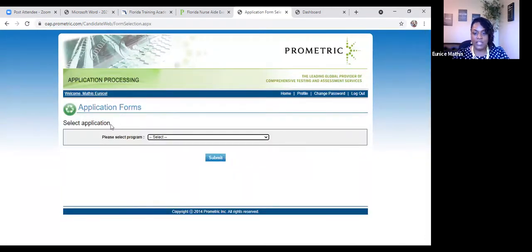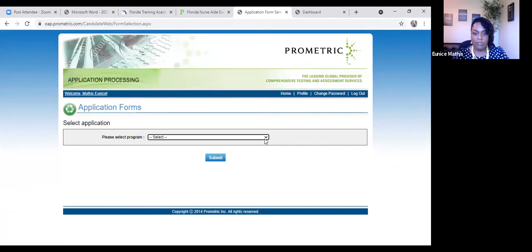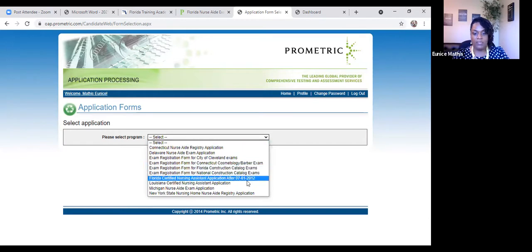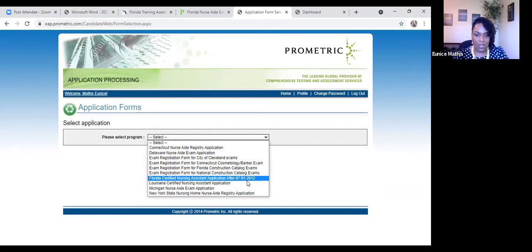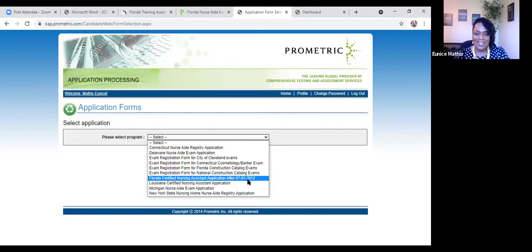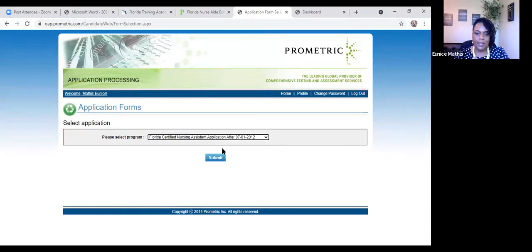So we're going to start, we're going to submit a new application. And then it's going to tell you to select your program. Well, we either know it's Florida Board of Nursing or Florida Department of Health. And let's see here, they have the Florida Certified Nursing Assistant Application after 7-1-2012. And yes, that date is old, but this is the one that we're going to be using. So that's the Florida Certified Nursing Assistant Application after 7-1-2012. And now we're going to press submit.